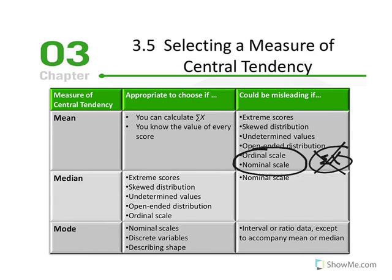If we have ordinal or nominal scale of measurement, the mean is not appropriate. The median is the more appropriate measure of central tendency when we have extreme scores, when the distribution is skewed, when we have undetermined or open-ended values in our x distribution, and when we have ordinal data.